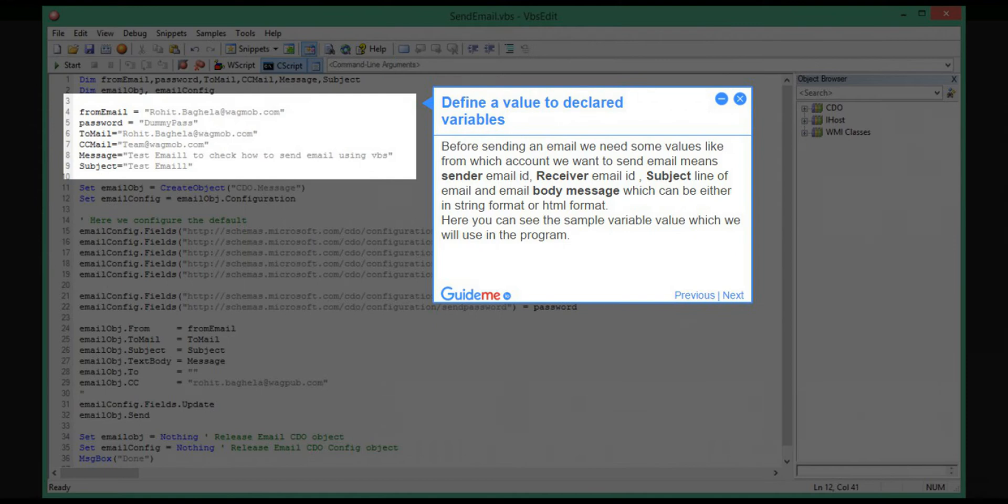Step 4: Define values to declared variables. Before sending an email, we need some values like from which account we want to send email, meaning the sender email ID.